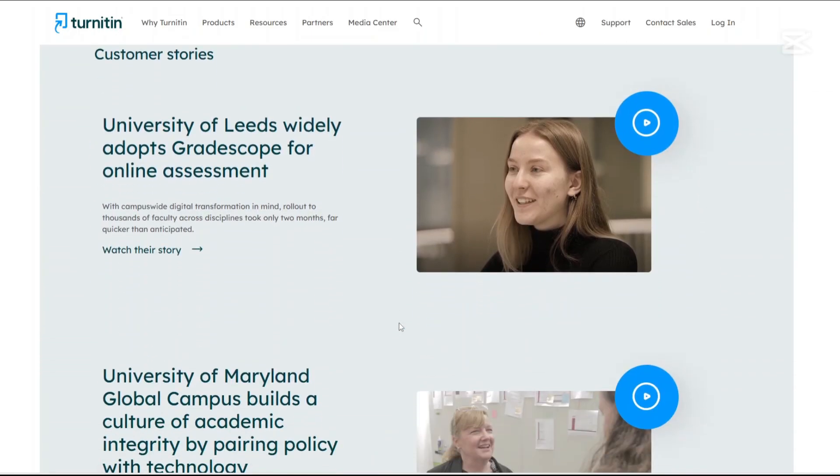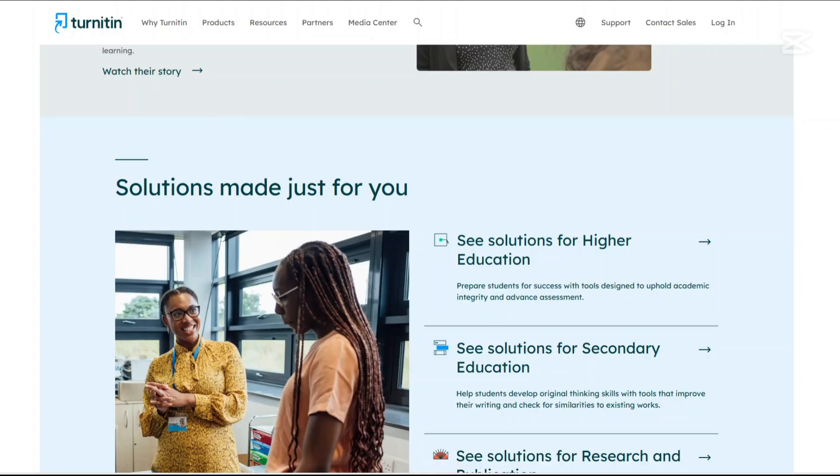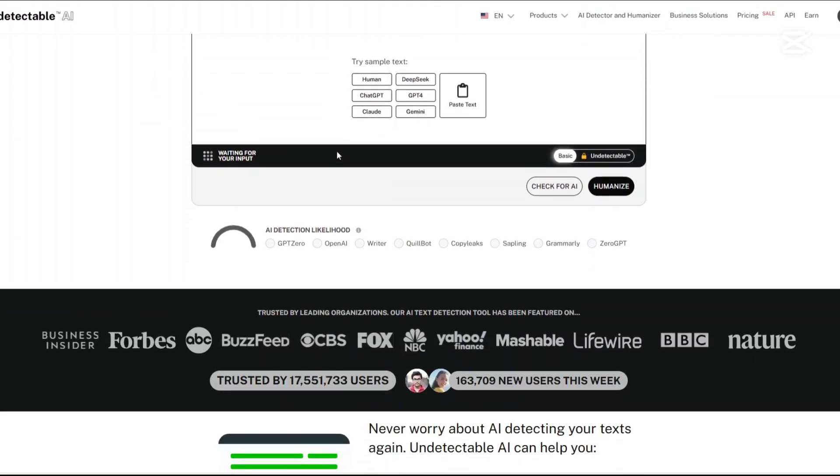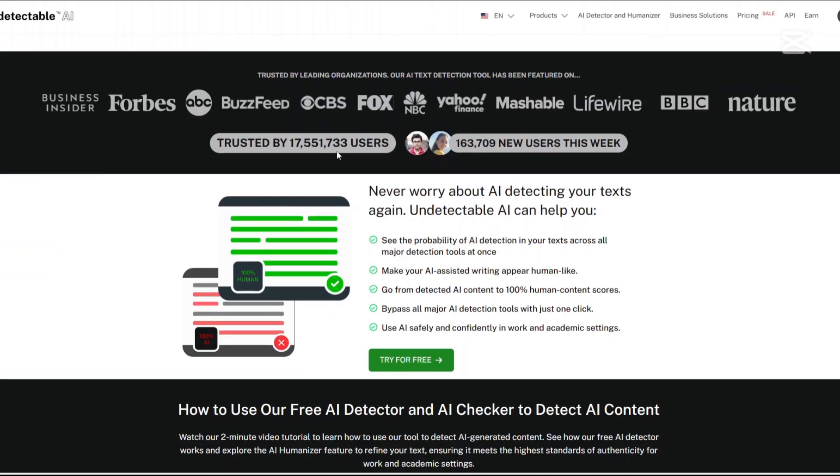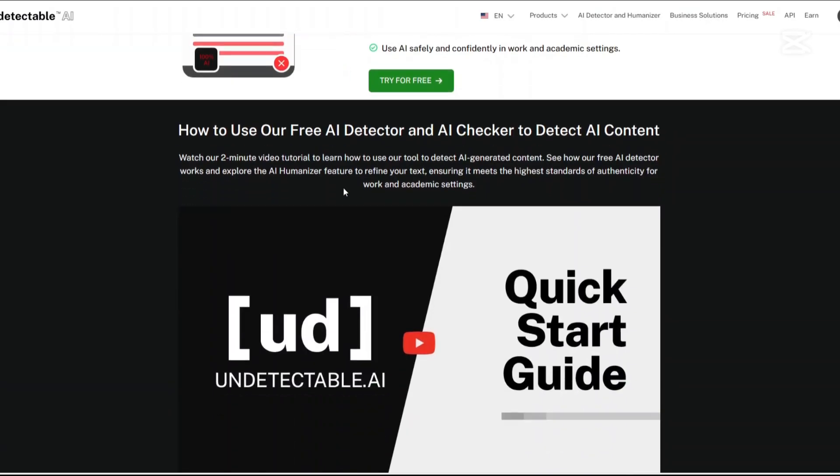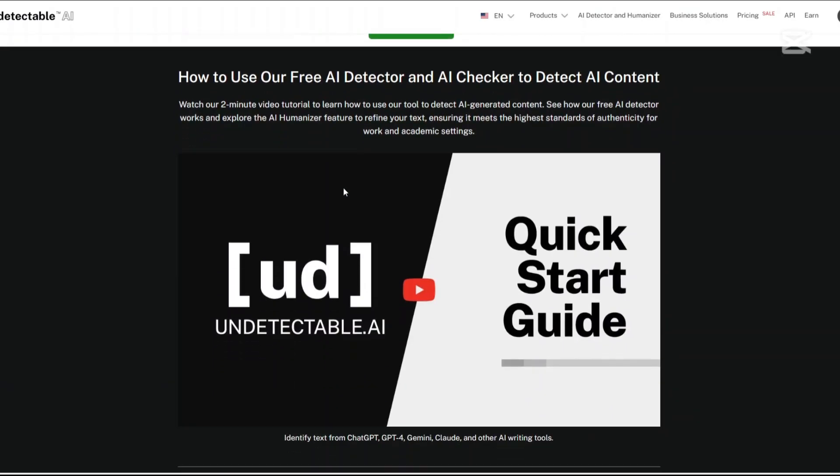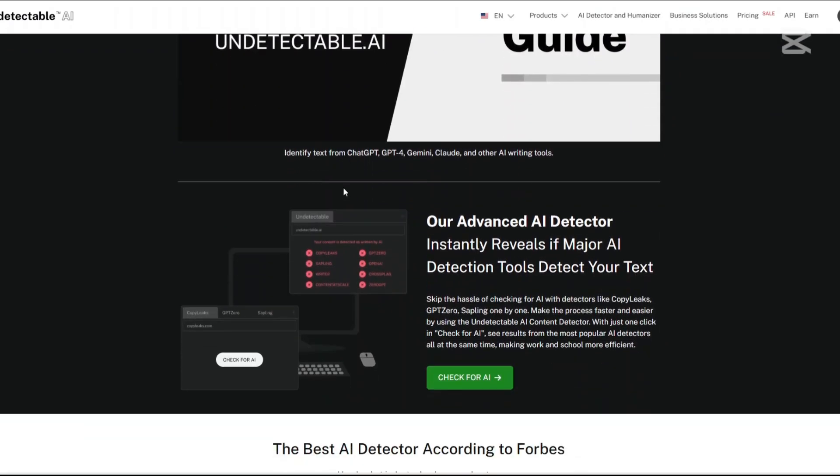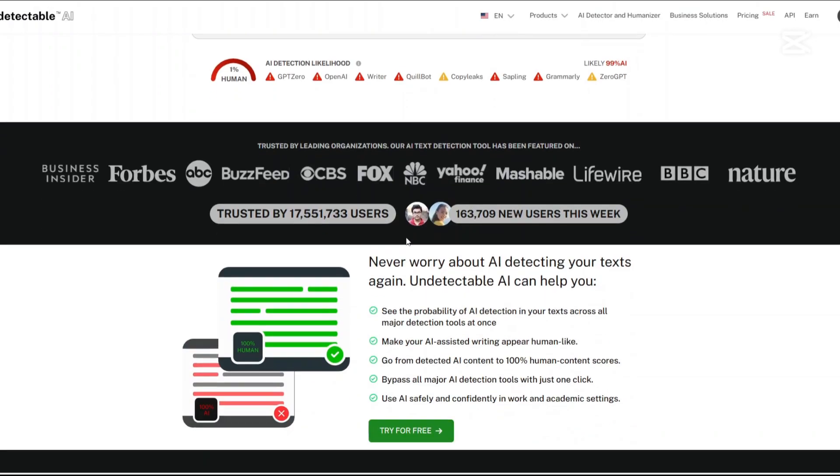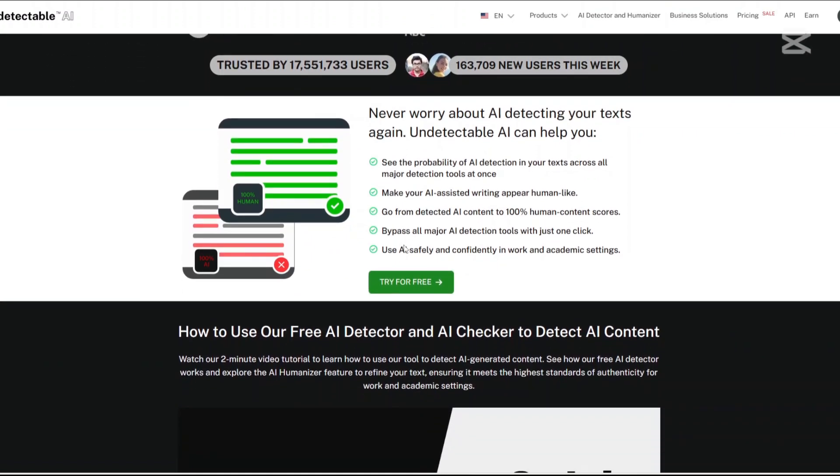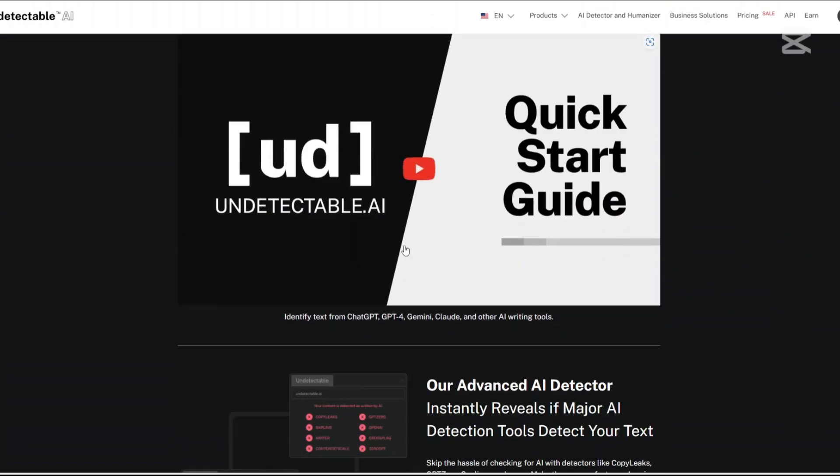So let us talk about the main features of both platforms. We start with Undetectable AI. AI detection assessments: The platform evaluates the likelihood of your text being flagged as AI-generated across multiple detection tools simultaneously, saving you the hassle of checking each one individually. Humanization of AI content: With just one click, you can transform AI-assisted writing into content that scores as 100% human, effectively bypassing major AI detection tools.